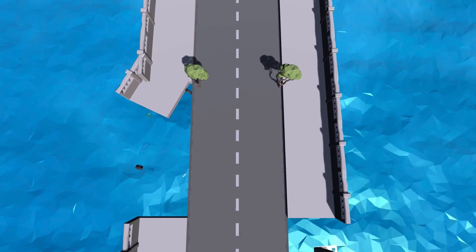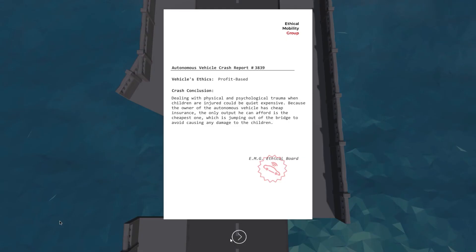The car is taken off the bridge this time. The crash conclusion: dealing with physical and psychological trauma when children are injured could be quite expensive. Because the owner of the autonomous vehicle has cheap insurance, the only output he can afford is the cheapest one — which is jumping off the bridge to avoid causing any damage to the children. We encourage you to download the software Matthew has made freely available; you can run four different scenarios with these three different algorithms. Setting politics aside, Donald Trump makes an appearance in one of these scenarios and you can see how that influences the profit-based algorithm.